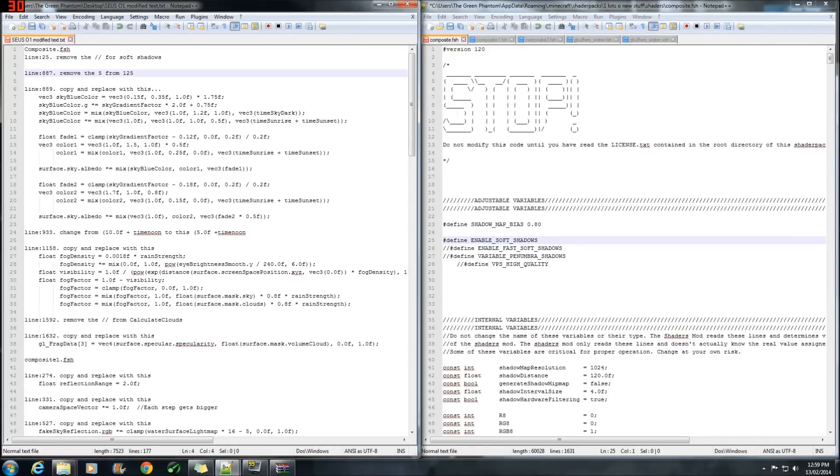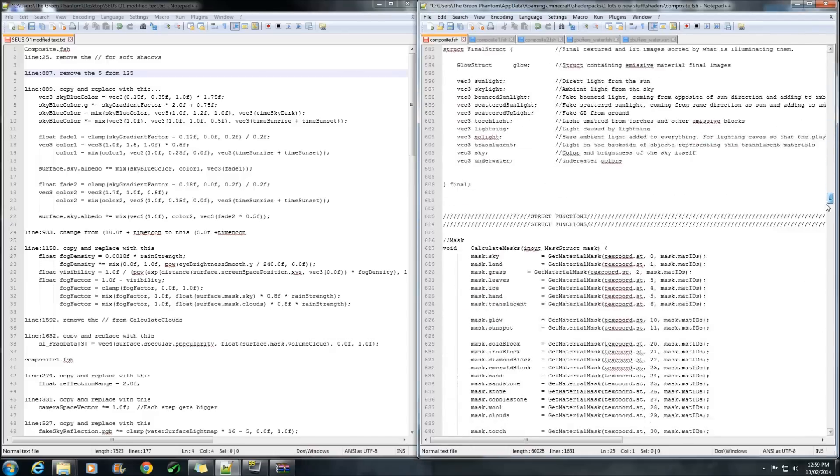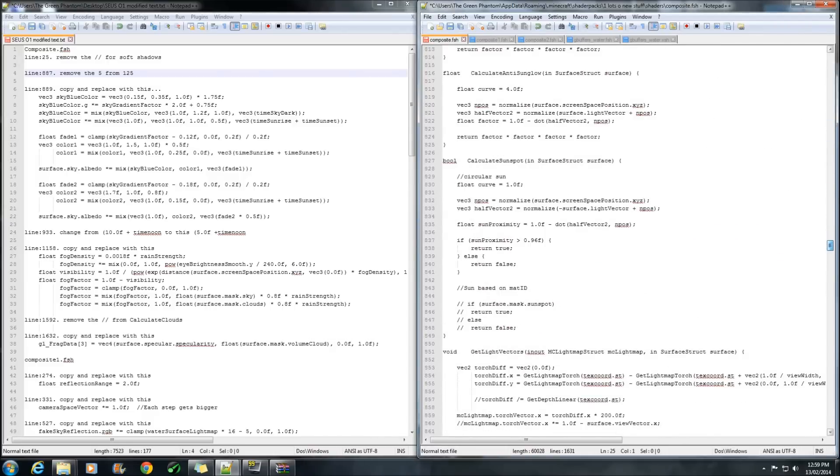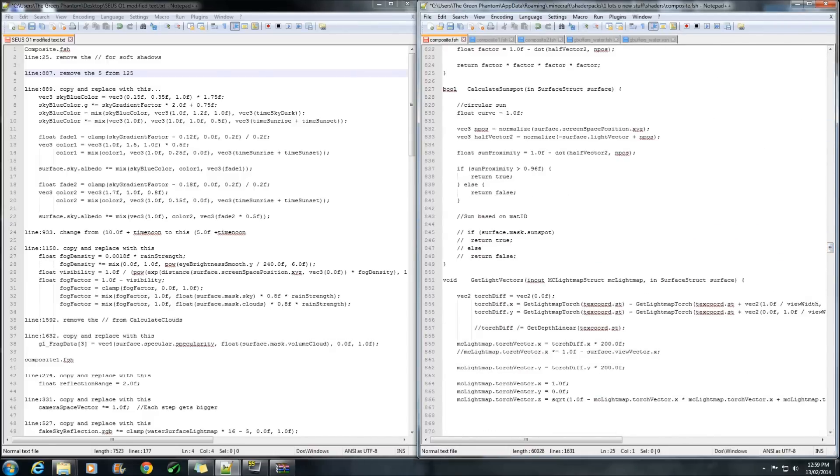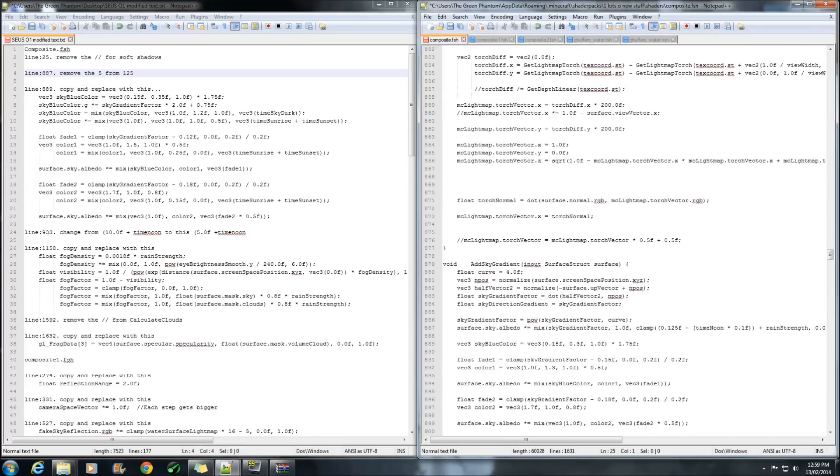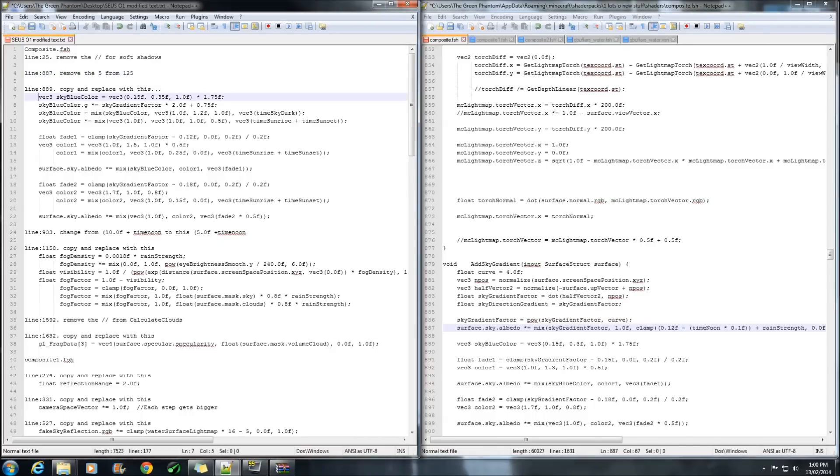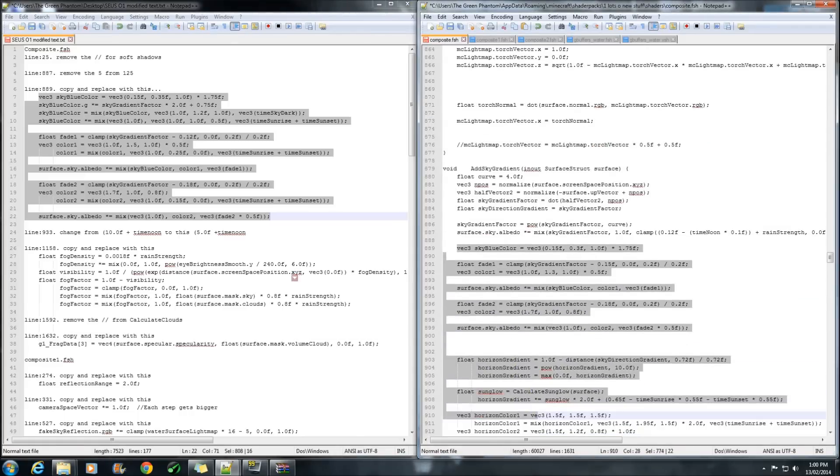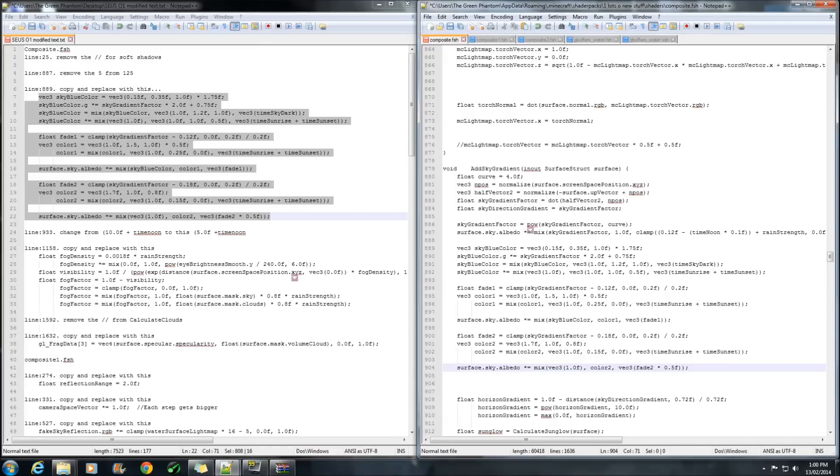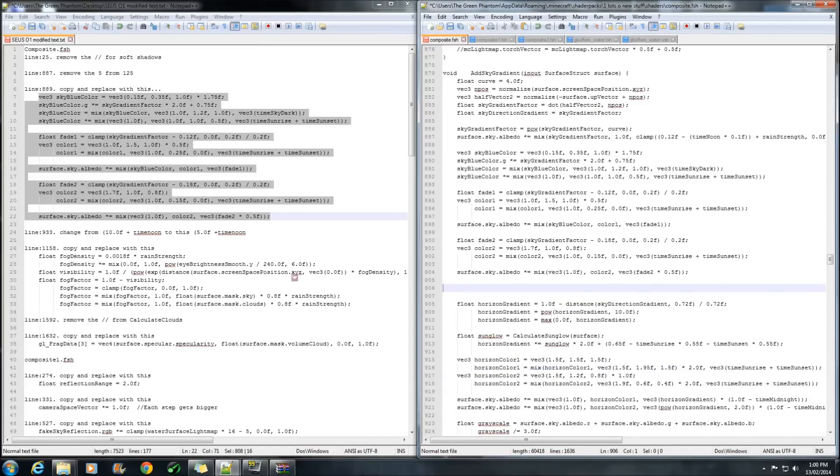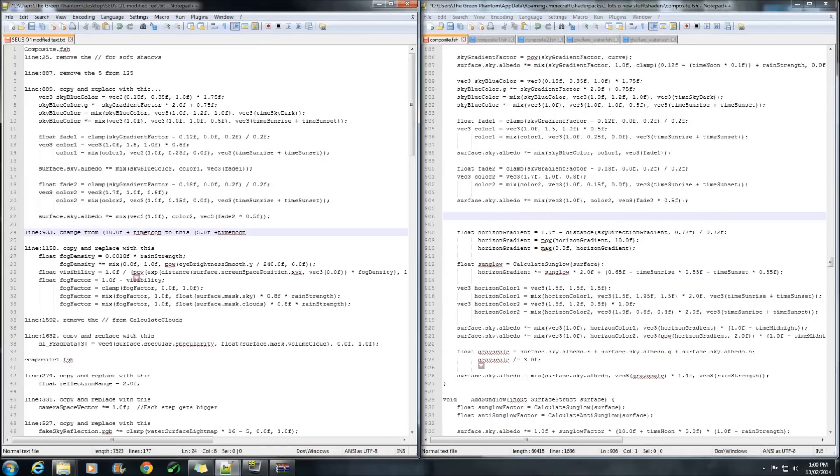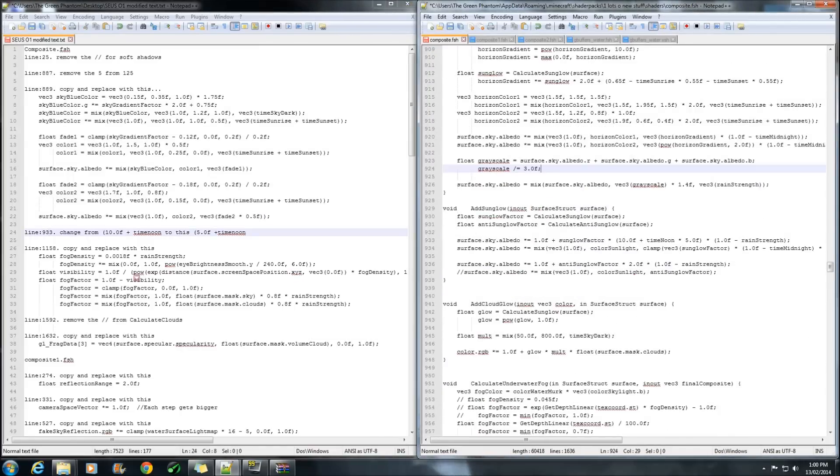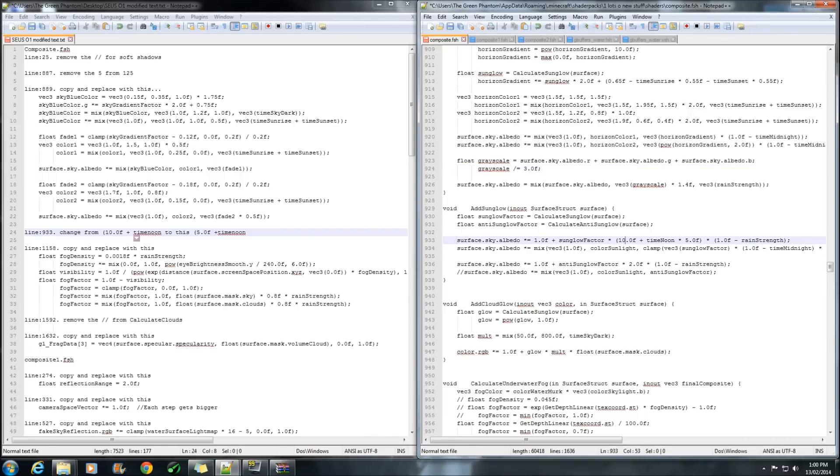The next one will be at 887. The next one we're going to copy all this code here to there so control C and we're going to replace it over the top of that section there. Next one is at line 933. That one there. Change that from 10 to 5.